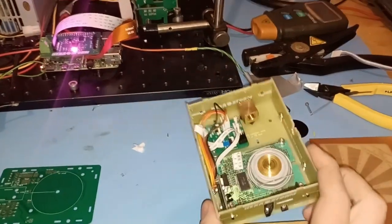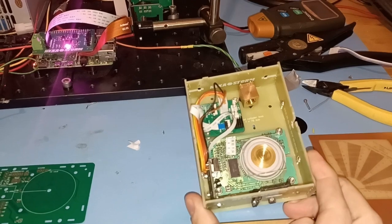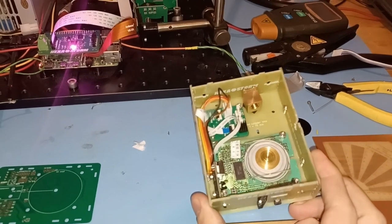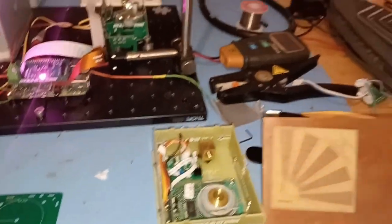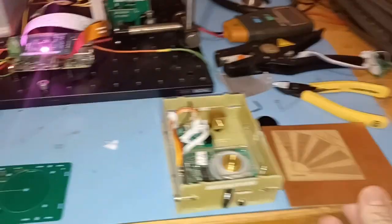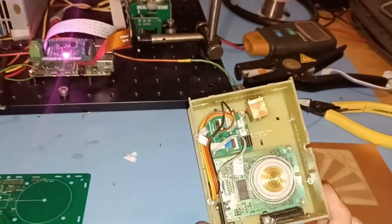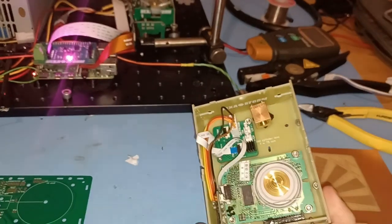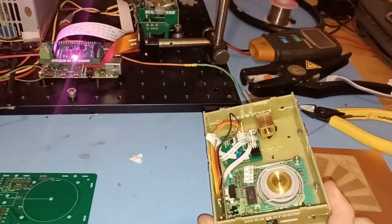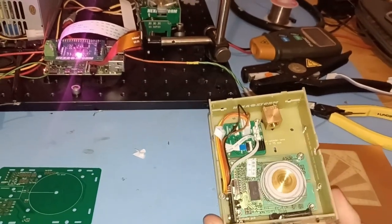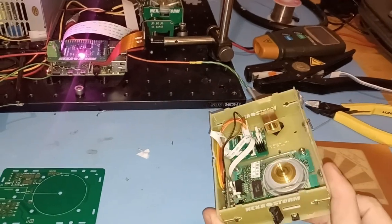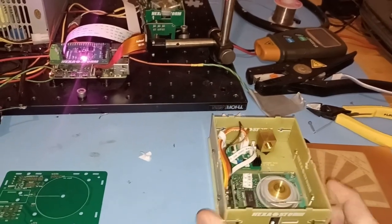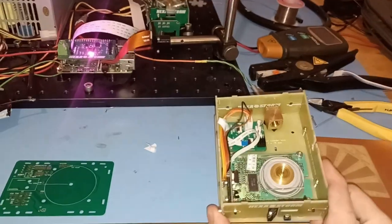Earlier I made a laser prism scanner which can be used to create a PCB board. A problem with this module was that it is quite hard to assemble and consists of a lot of components and has a lot of wires.